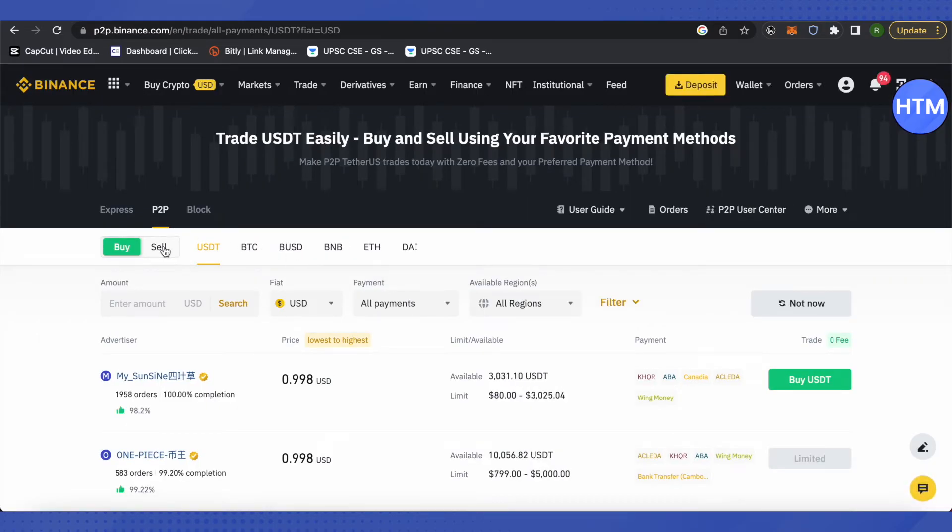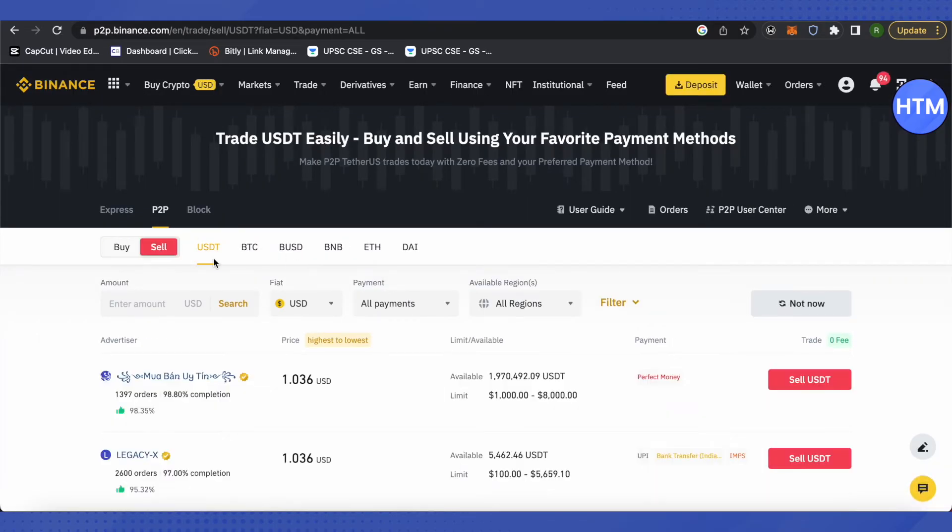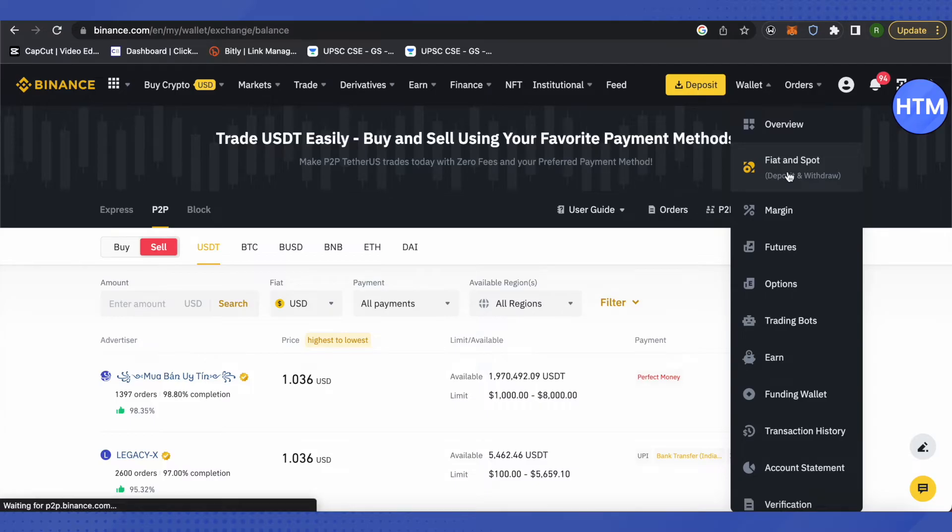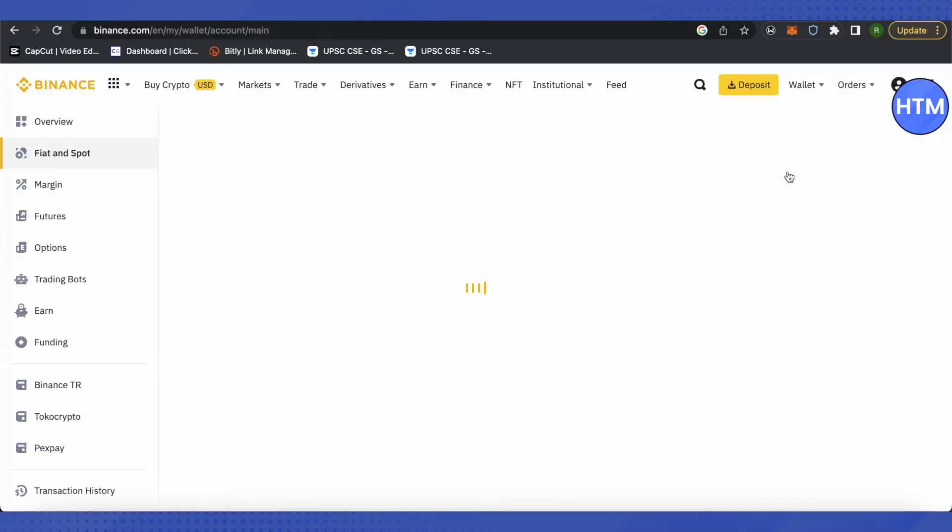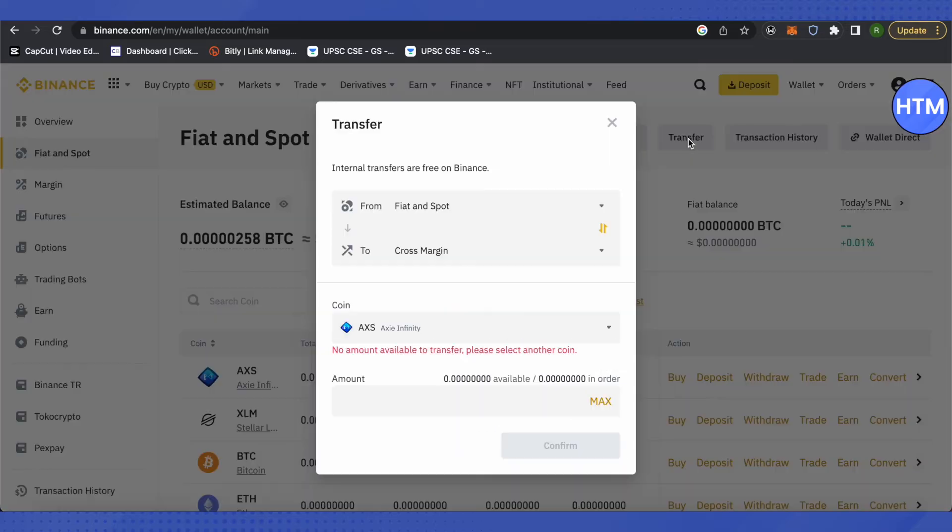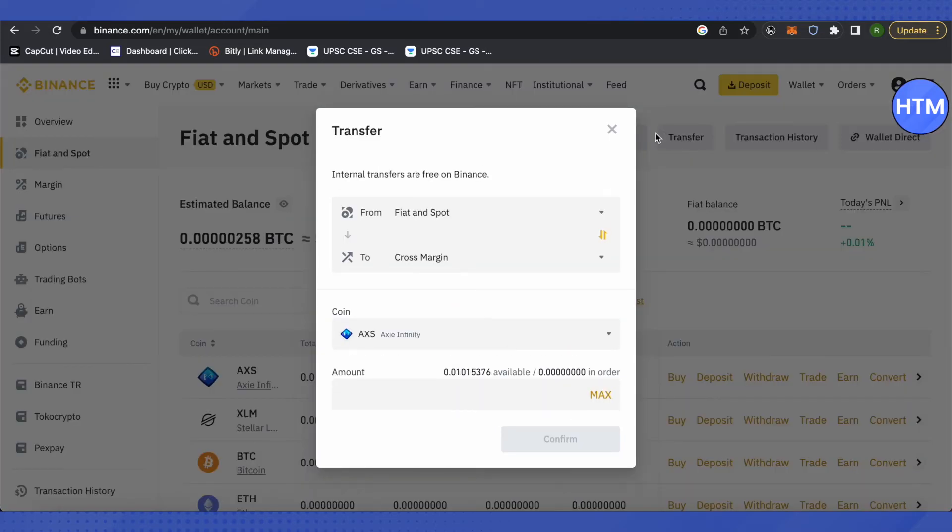After that, you need to click on the option of Sell. But before doing all of this process, you need to do one more thing. For that, you need to go to your Wallet and click on Fiat and Spot. In case you have all your crypto in your Fiat or Spot wallet, then make sure that you transfer it to your Funding wallet.